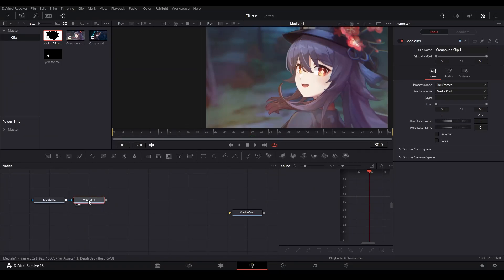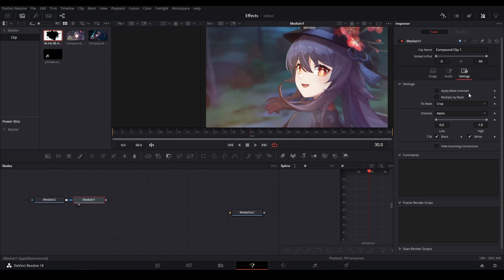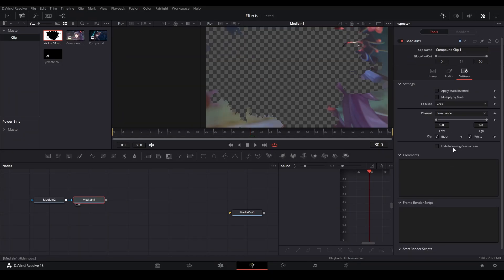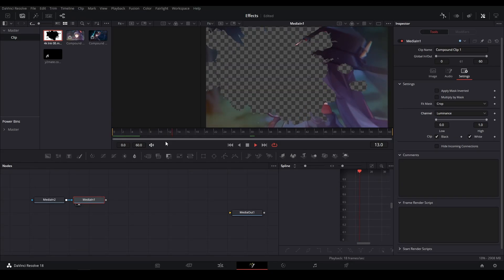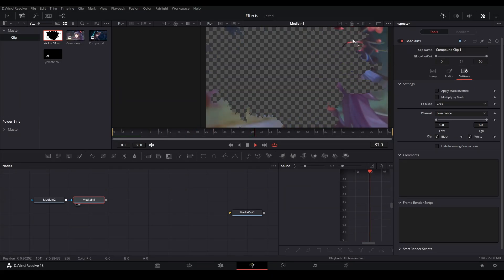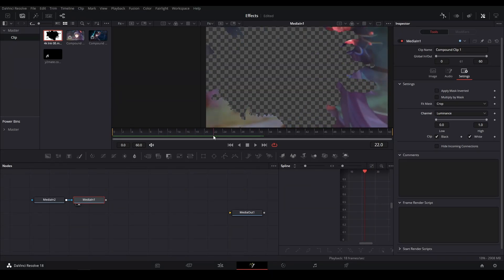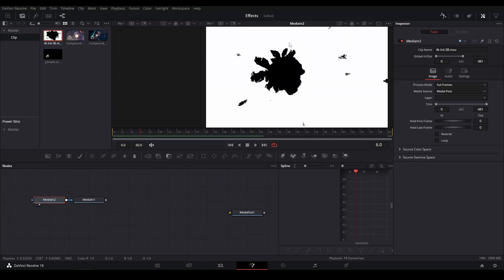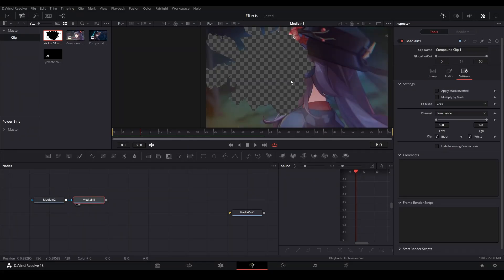go to the actual media of your clip, go into the Settings property in the Inspector, and then go down to Channel and change it from Alpha to Luminance. Now, as you can see, we have our ink overlay affecting the luminance, which means that it will only take the black parts and then make them transparent.